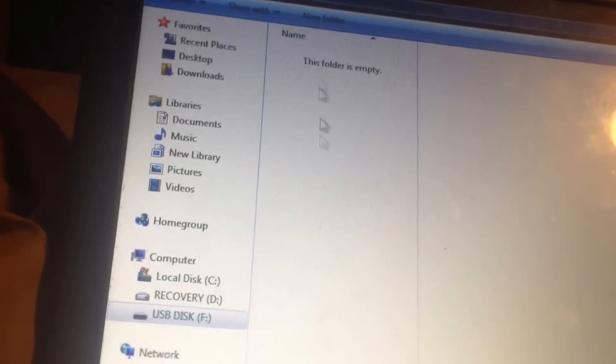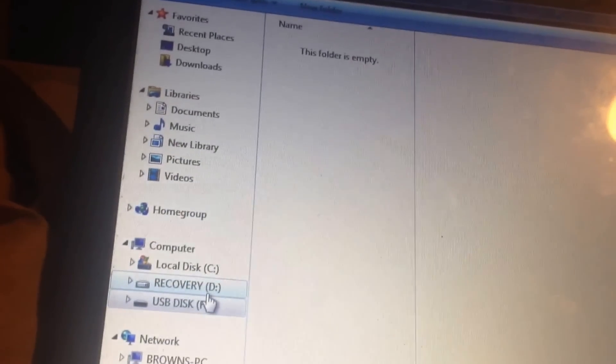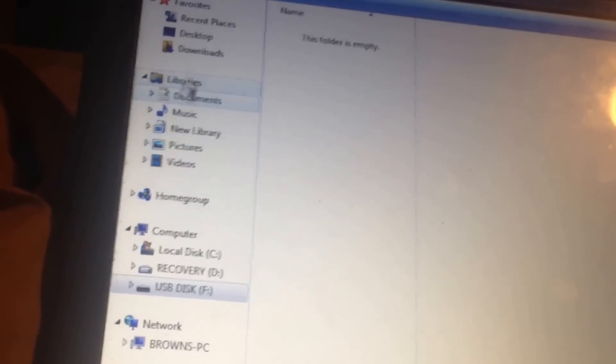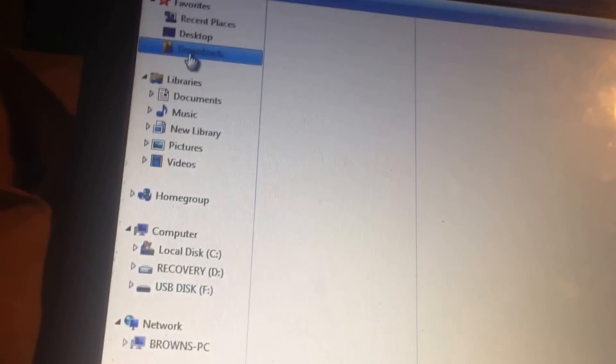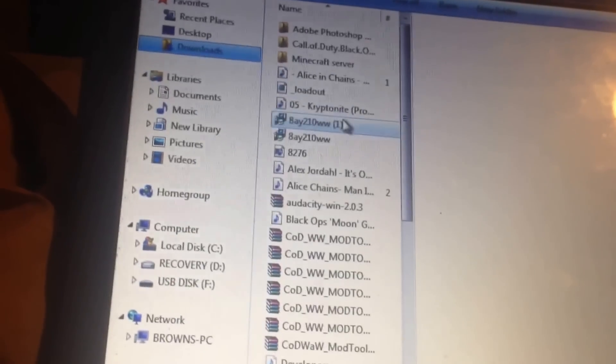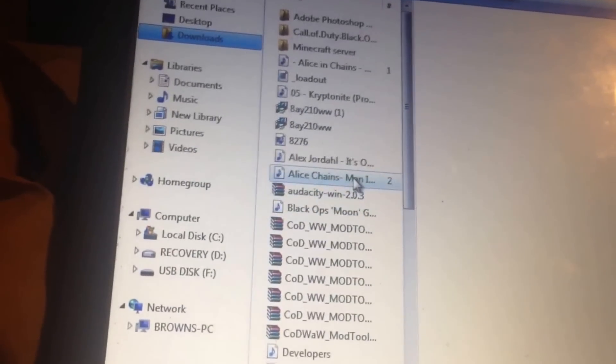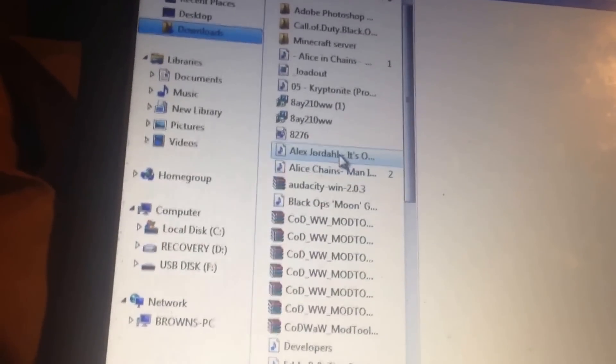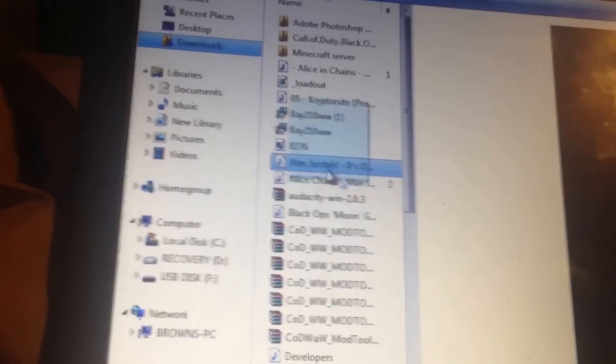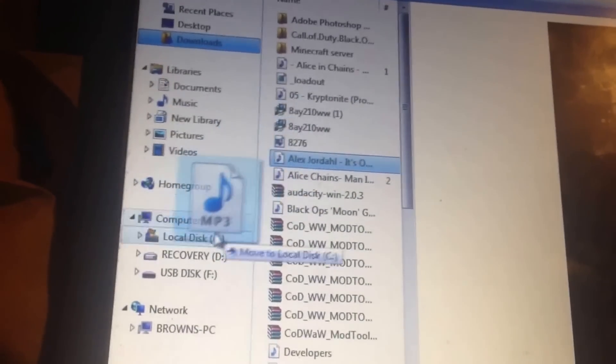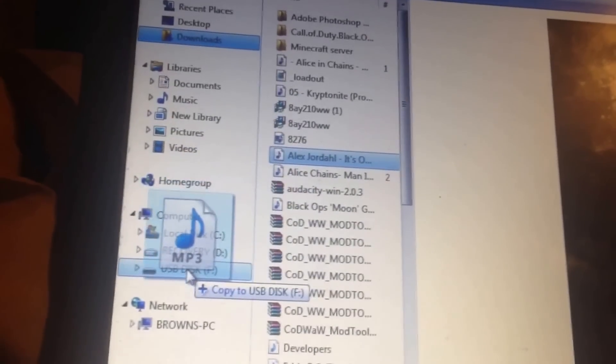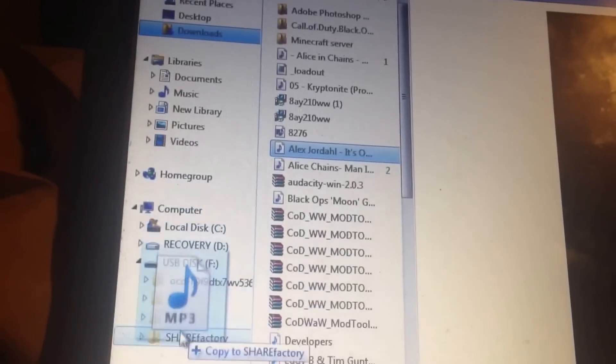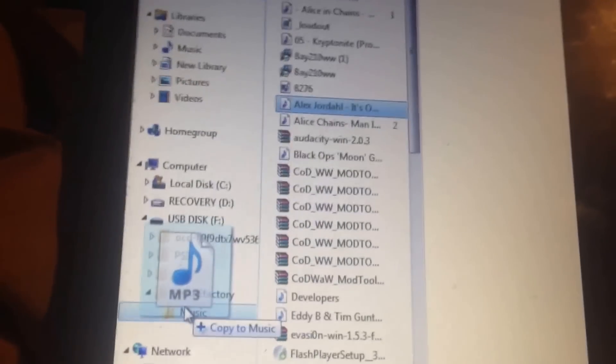This is where you put all your music at. So what I'm going to do for you is go to my downloads and we'll just put this song in there, random song, go to USB, ShareFactory, and put it in my music folder.